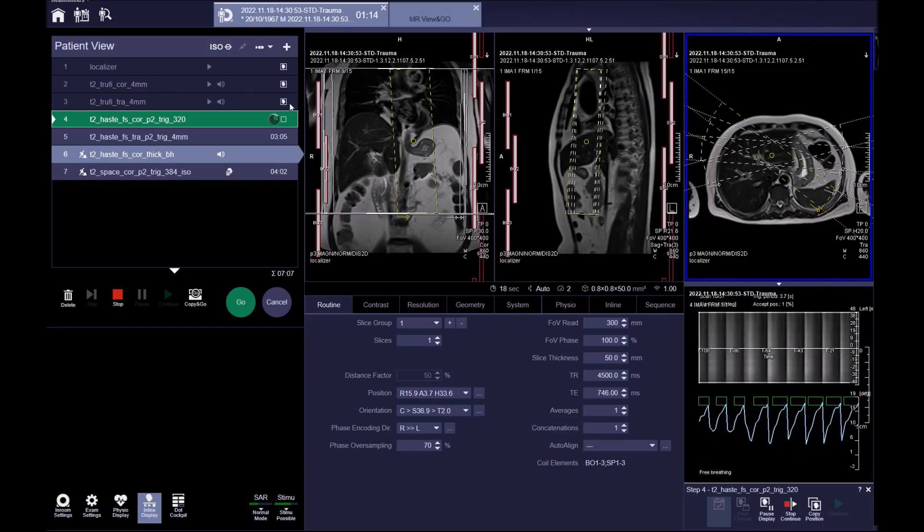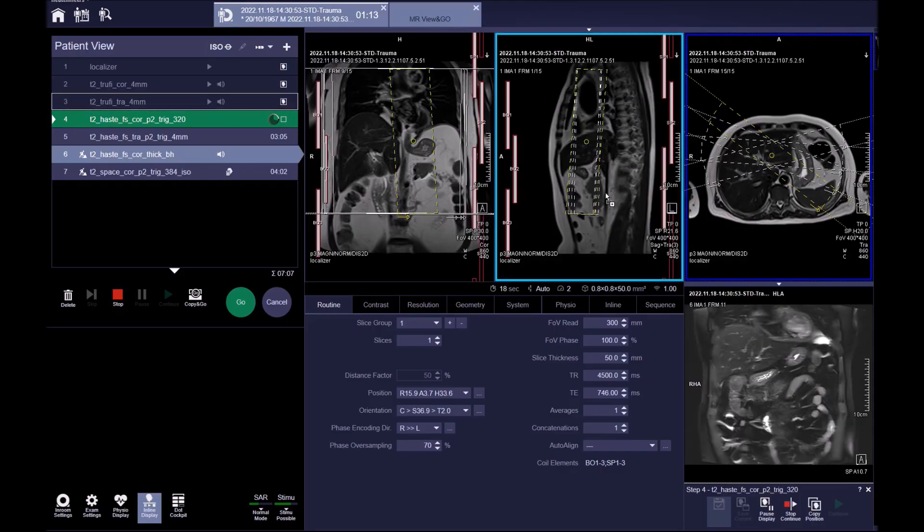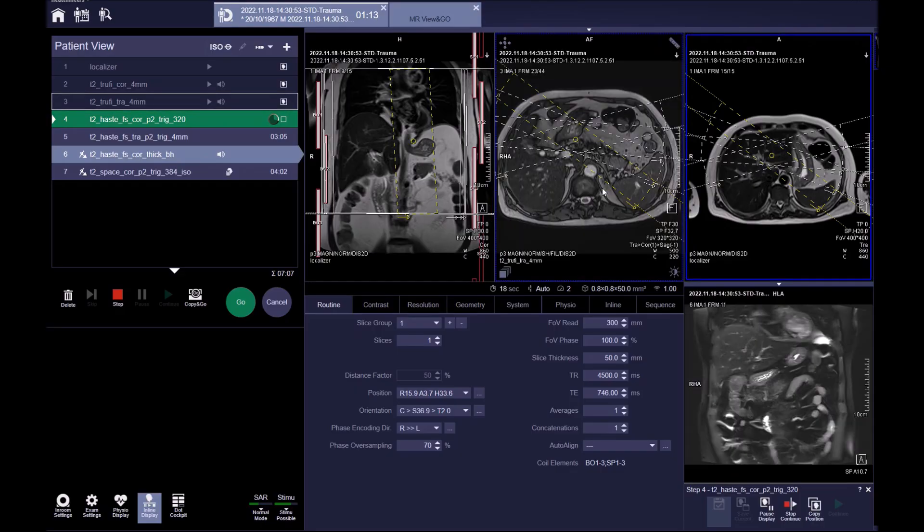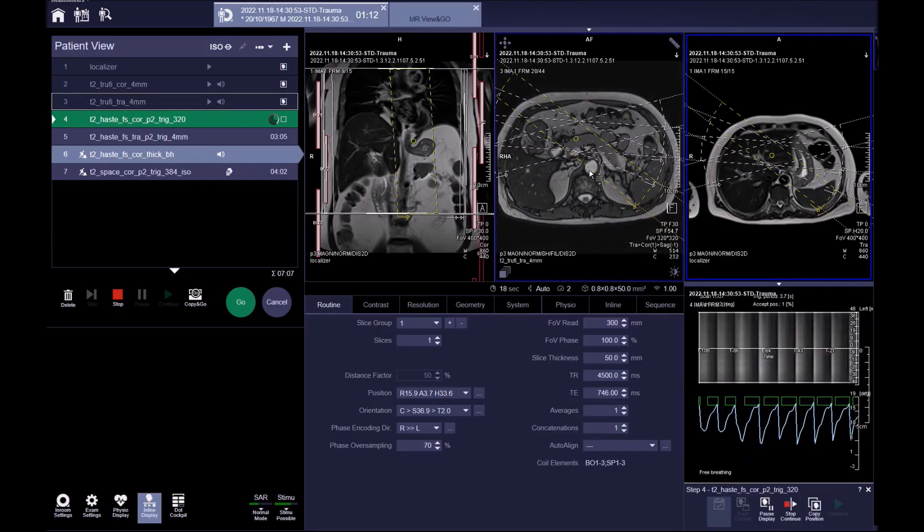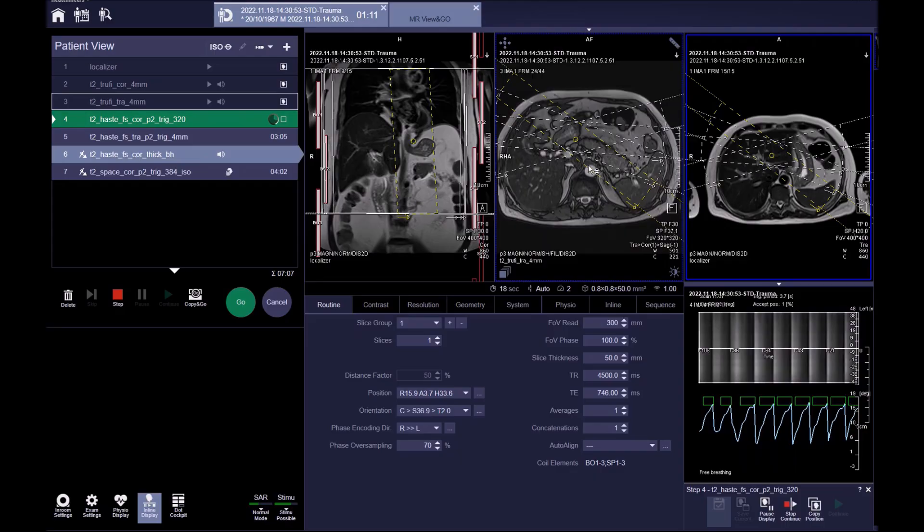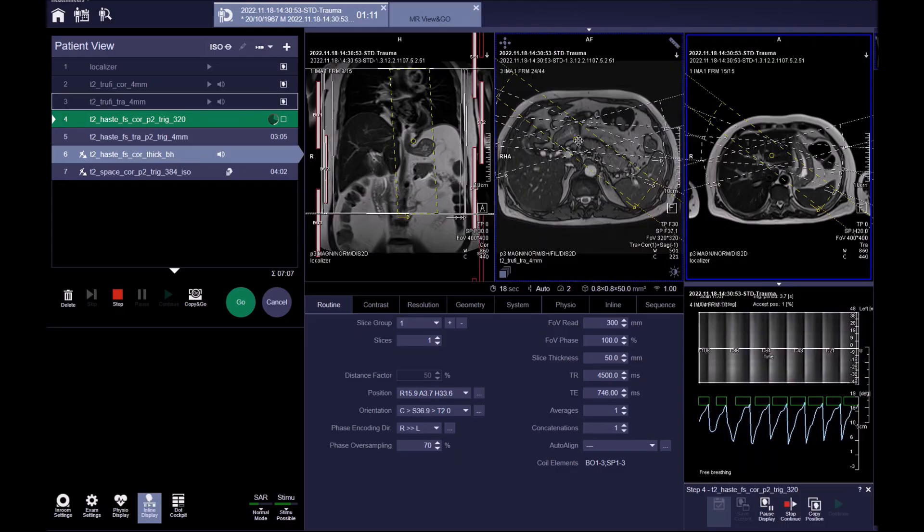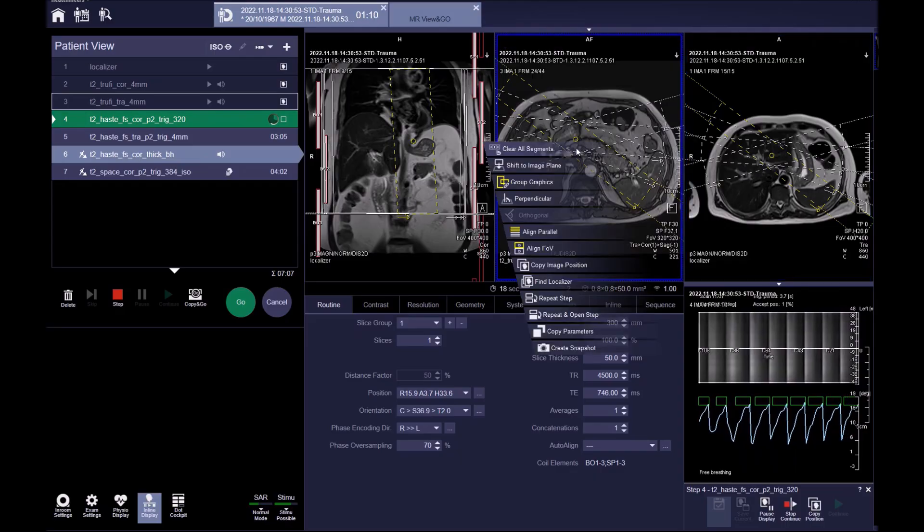Next, we have a T2 HASTE coronal radial breath-hold sequence. This acquires multiple images to capture different angles of the CBD. It can be used as a guide to plan the subsequent image if needed.